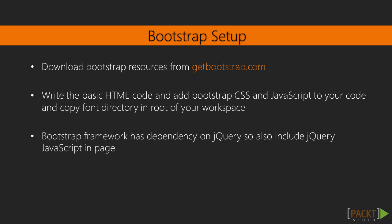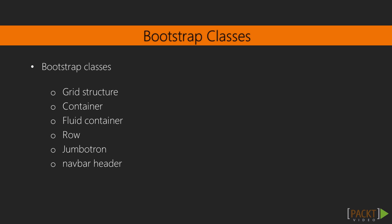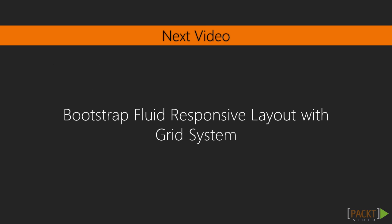We have now downloaded all the classes. With the new Bootstrap 3, we will be using all these different classes like grid container, fluid container, row column classes. We will be creating a row column grid structure which will create a responsive layout application. Great work! In the next video, we are going to create a fluid responsive layout with grid system using these different classes.